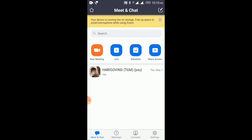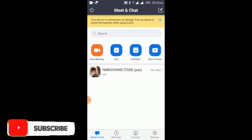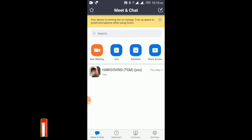I will sign in to the Zoom application. If we have to join a meeting, we can sign in. There is an interface once you sign in.